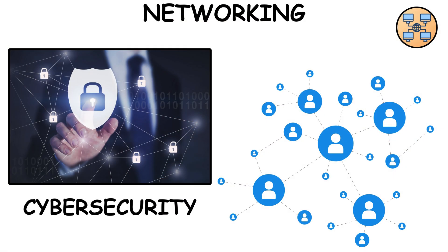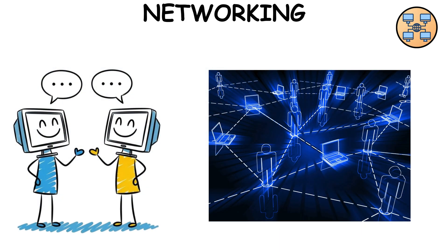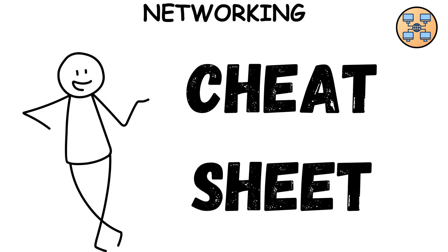Networking. Cybersecurity is basically social networking for machines. Devices need to talk, and they do it through networks. Here's the cheat sheet.